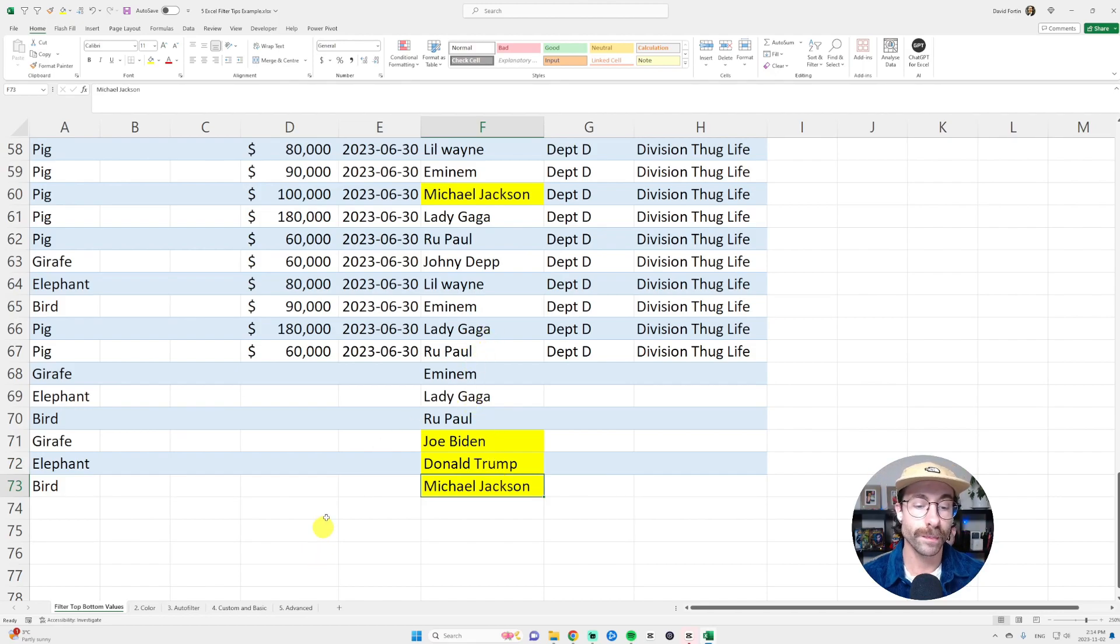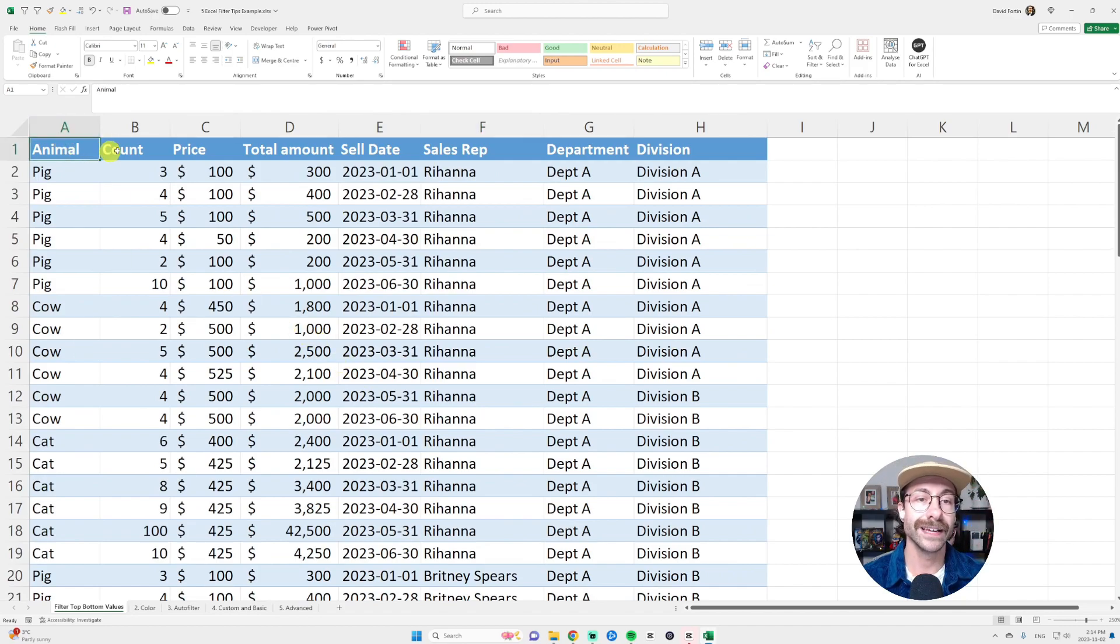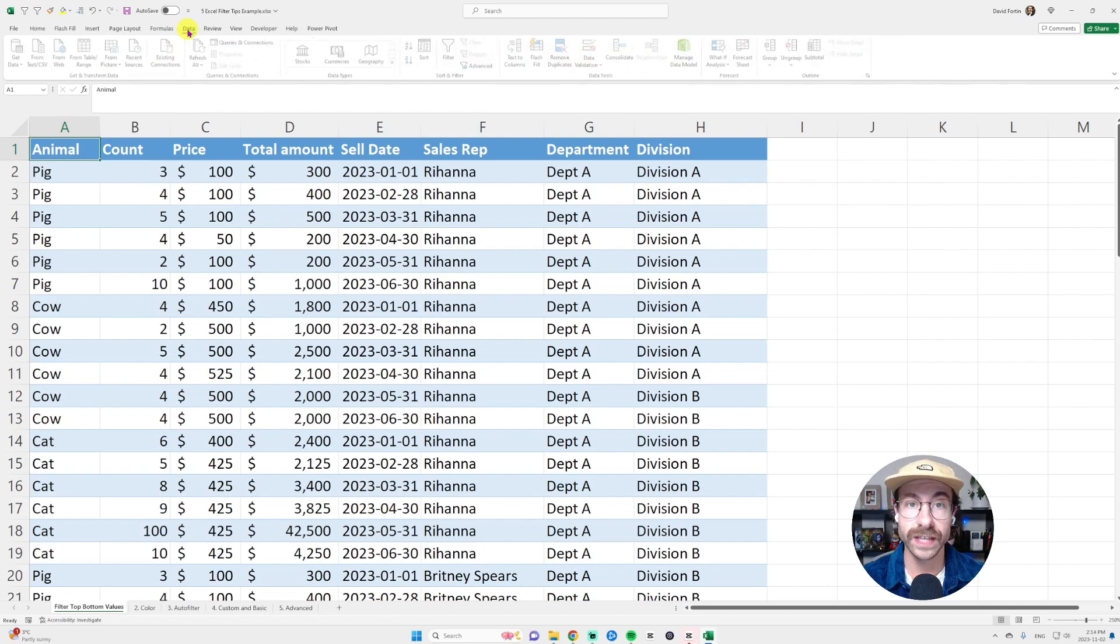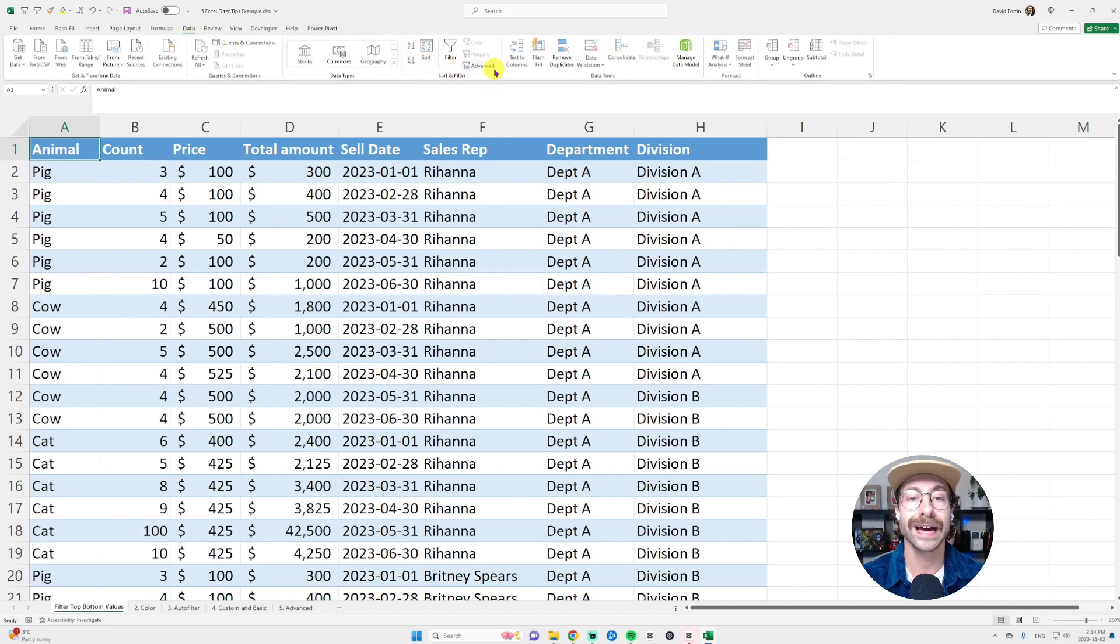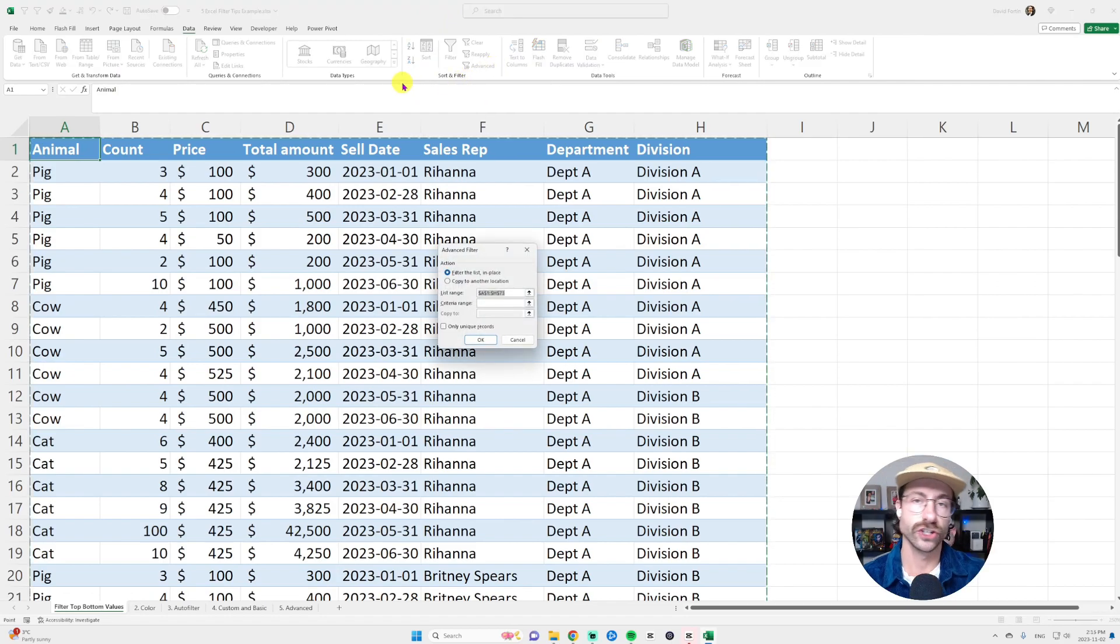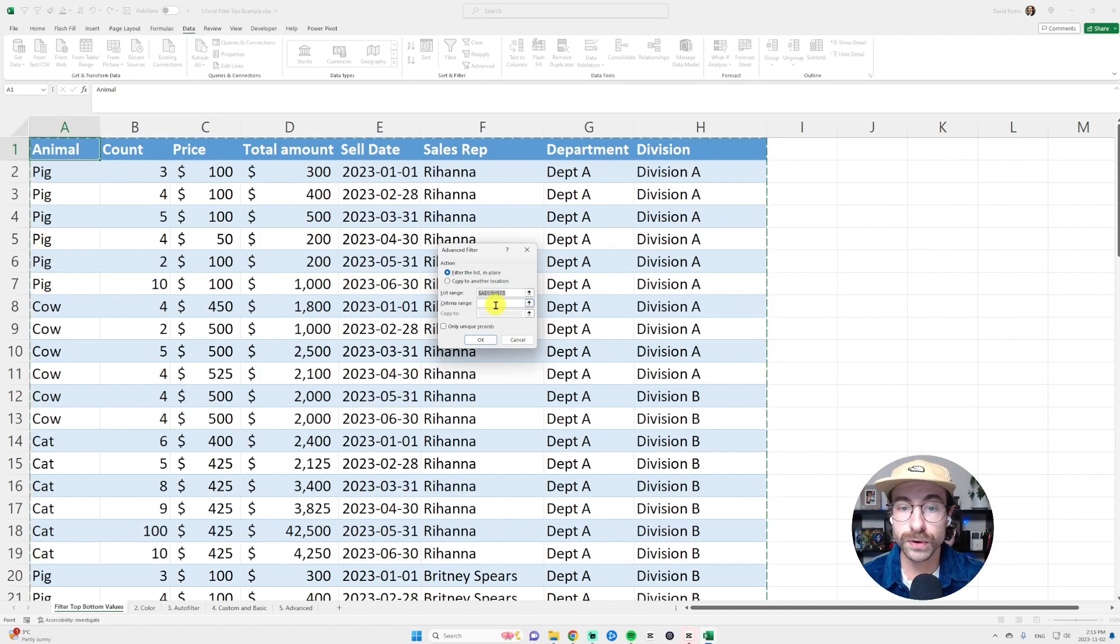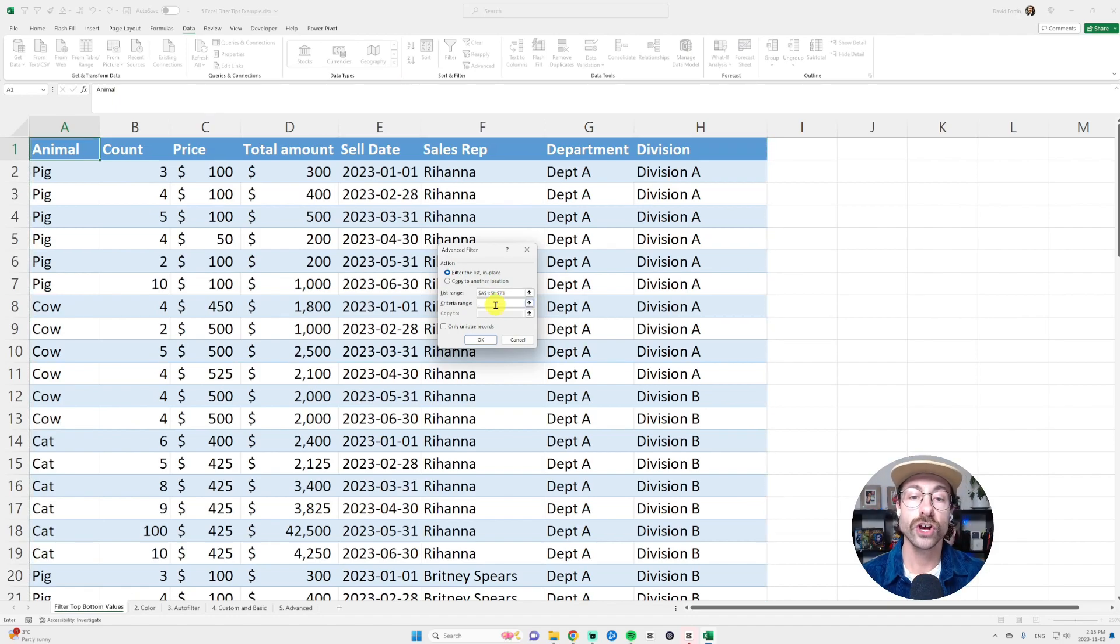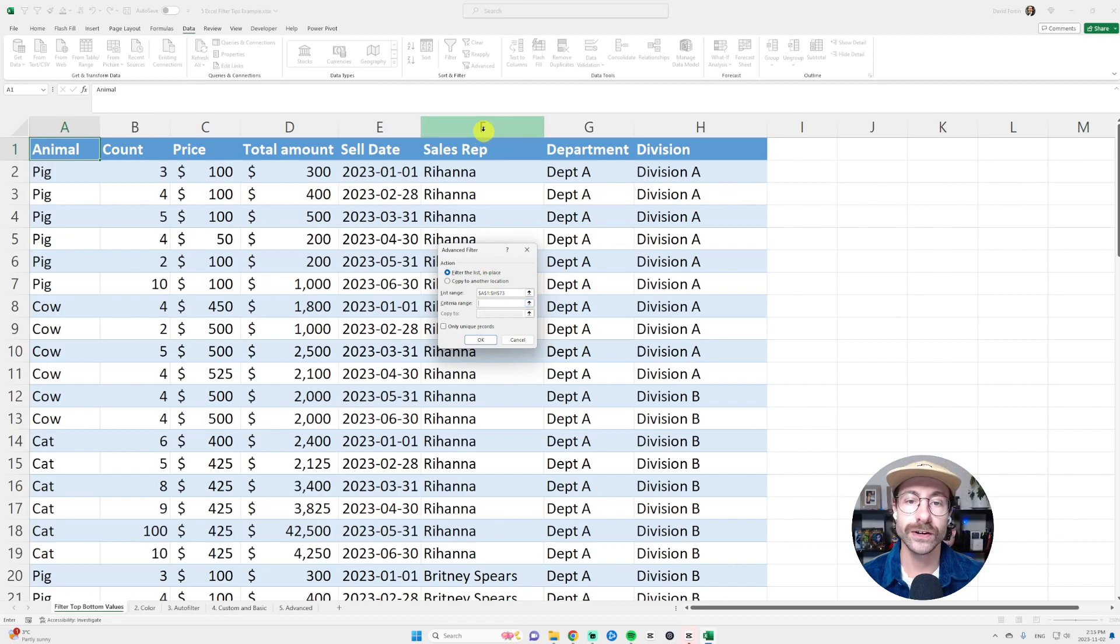So basically what I do, I go back up to my data set and then I go into data at the top here in the sort and filter ribbon. I click on advanced. Then it's going to ask me the list range. The list range is basically your data set. And then what you need to put in is the criteria range. So where is my criteria? Very important here.